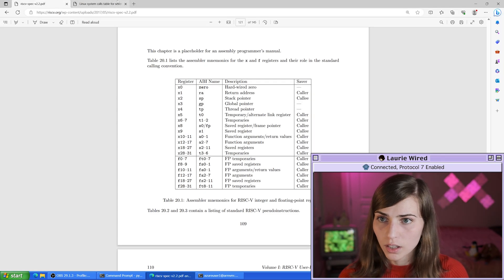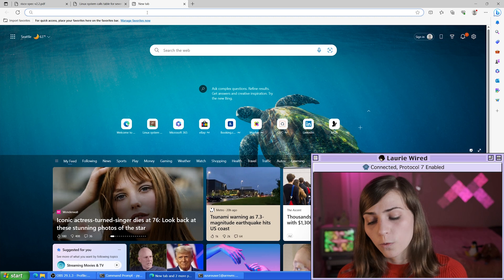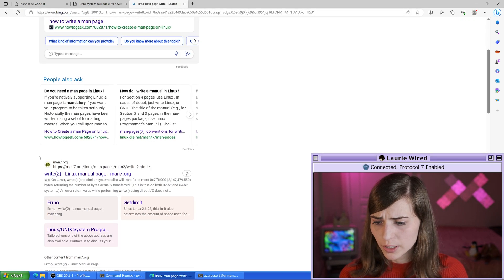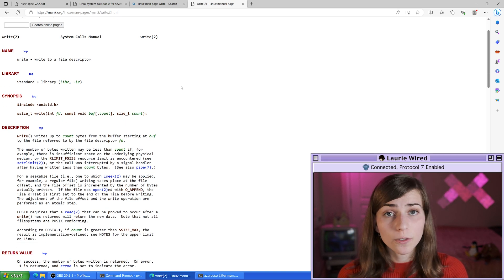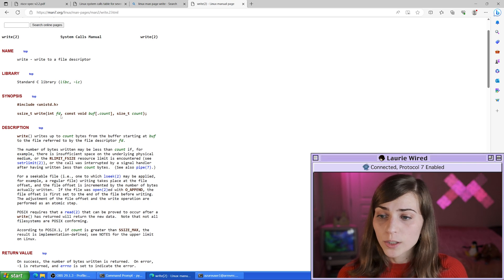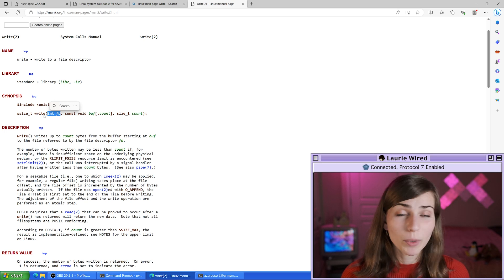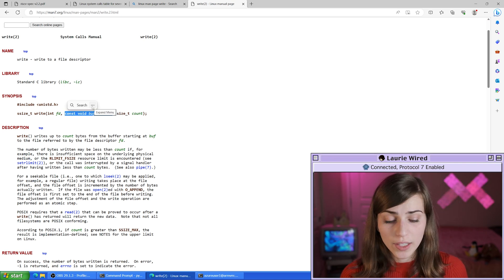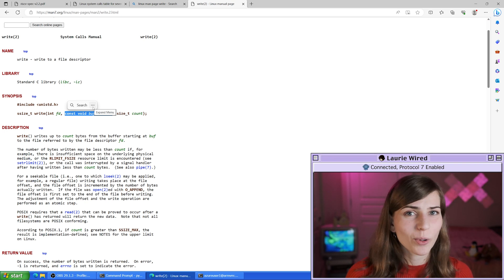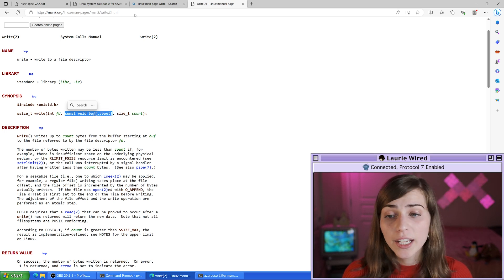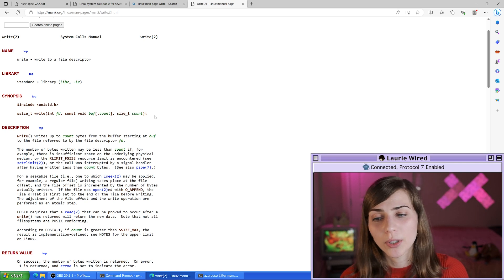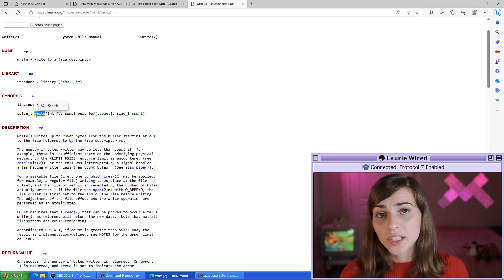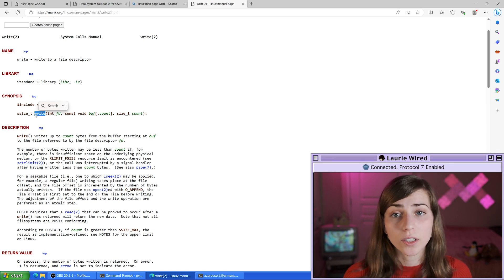I'm going to open the man page for the write system call as a reference. The write syscall takes a few more arguments than exit. First is the file descriptor — we'll use standard out, which is 1. Then we need the buffer pointing to the string we're printing, which is our hello label. Finally, we need the size of the string. We also need to set the a7 syscall register to the number corresponding to the write system call.